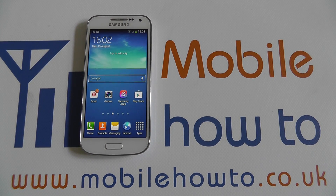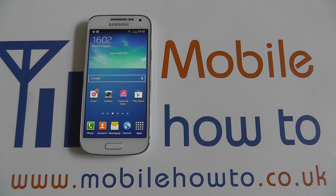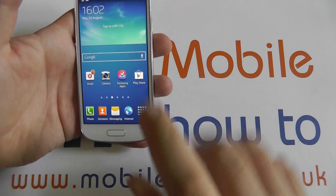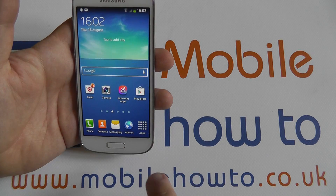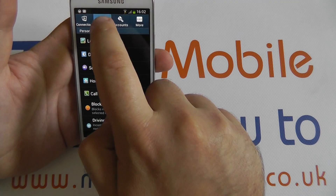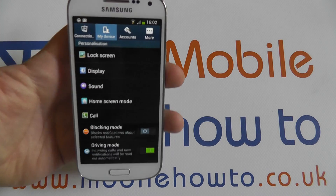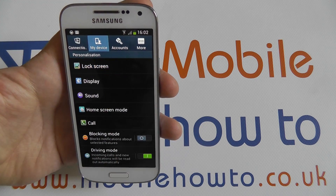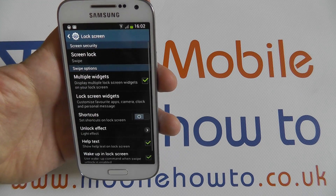Hello, in this video I'm going to show you how to set the camera to your lock screen on the Galaxy S4 Mini so you can quickly access it. For this we need to go into the settings, you need to go to My Device and go on to the Lock Screen option at the top.